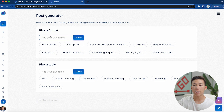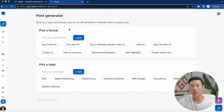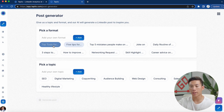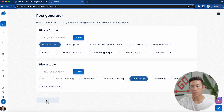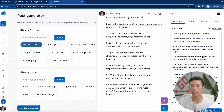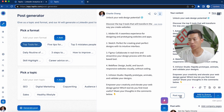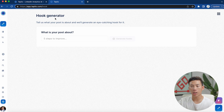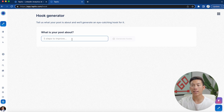Moving on to the post generator — this allows you to pick a topic and a format, and the AI generates a post to inspire you based on your choices. For example, I chose 'top tools for' and then selected 'web design.' Clicking generate posts creates a draft right there — if I don't like something I can change it, and if I like it I can post it now or add it to the queue. The hook generator is where you tell it what your post is about, and the AI generates an eye-catching hook for you.